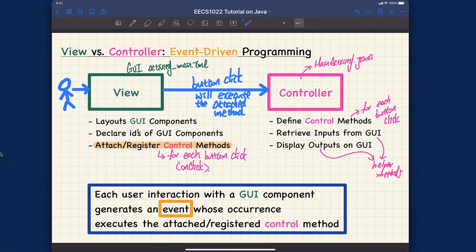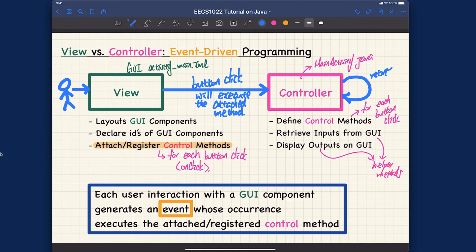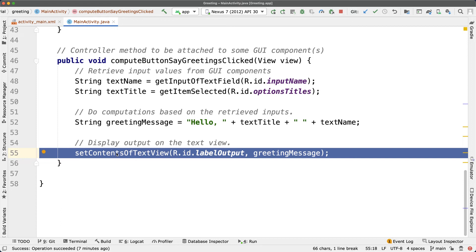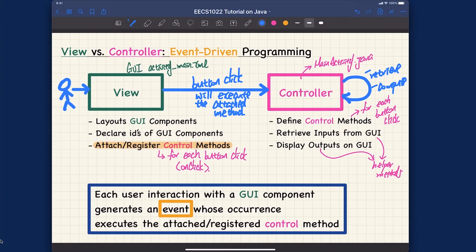The controller then performs some computation. It retrieves the inputs from the GUI, computes the result, and the last step is to set the output back to the TextView. So it goes back to the GUI side and displays the output.